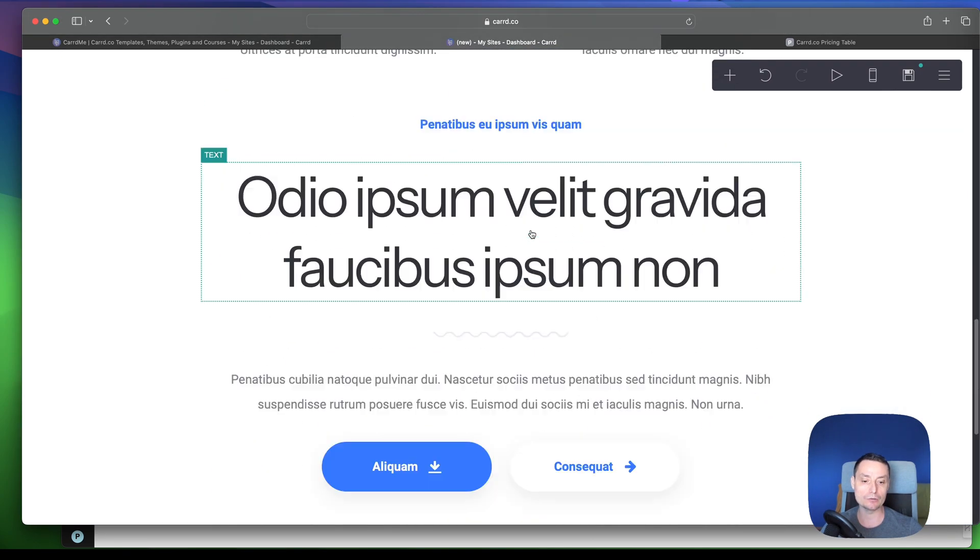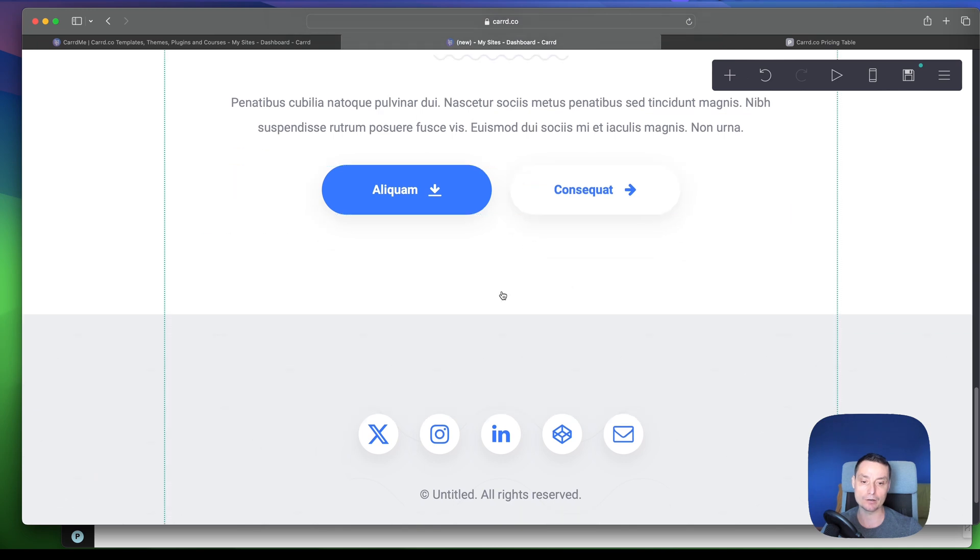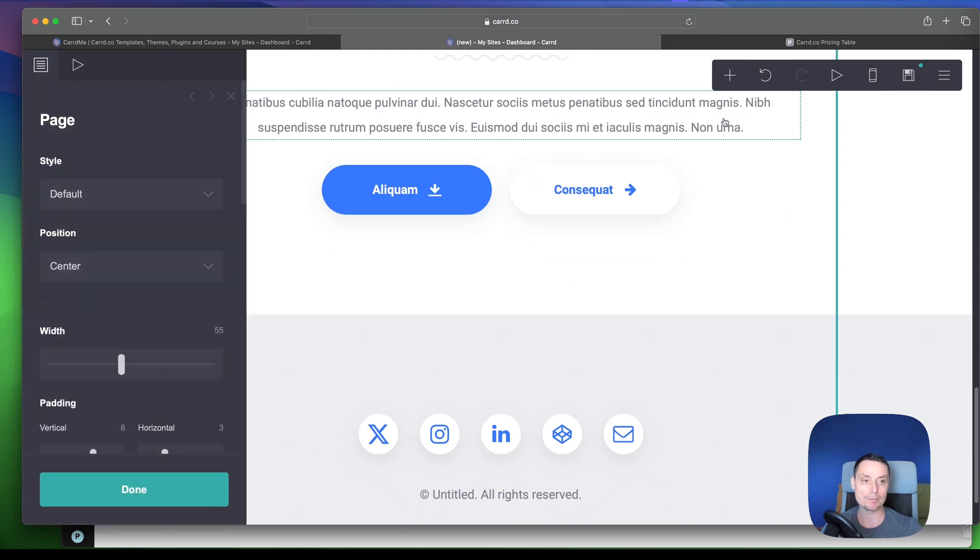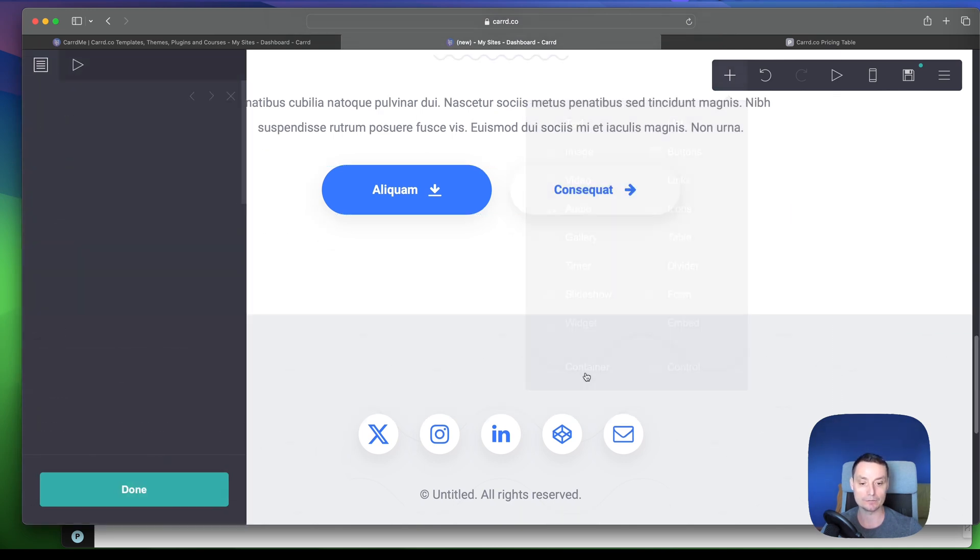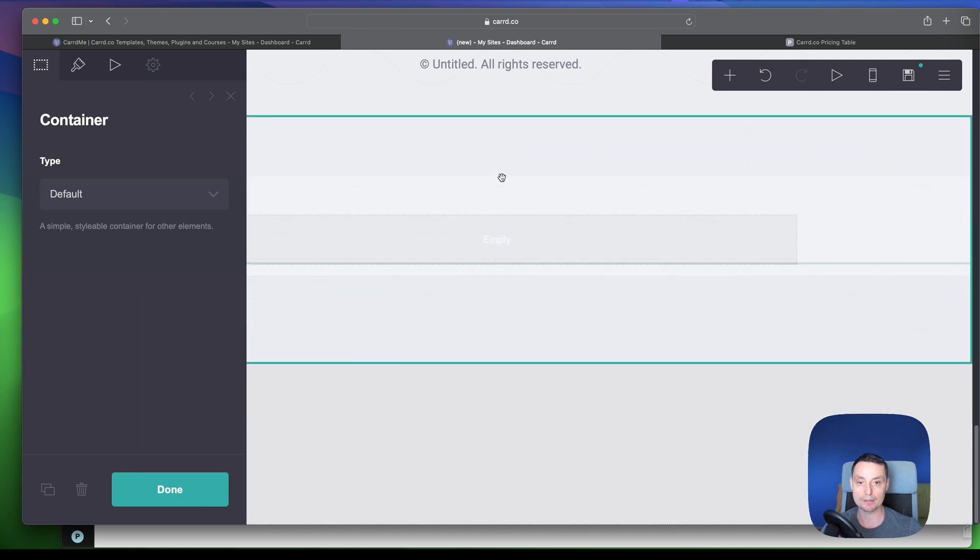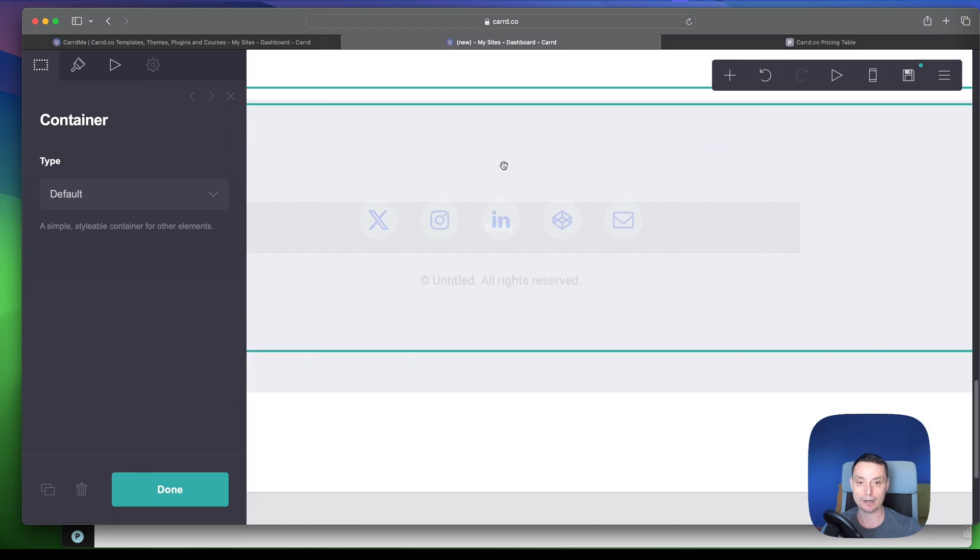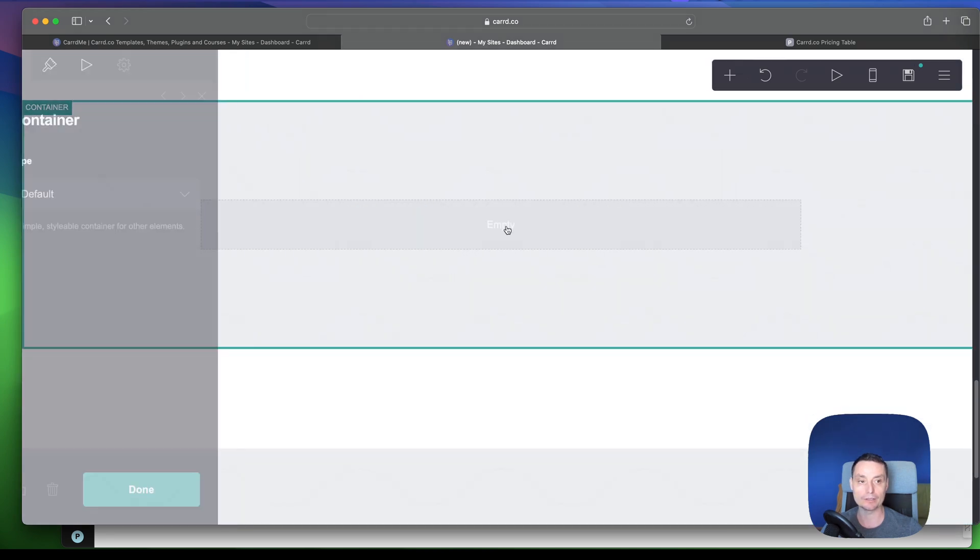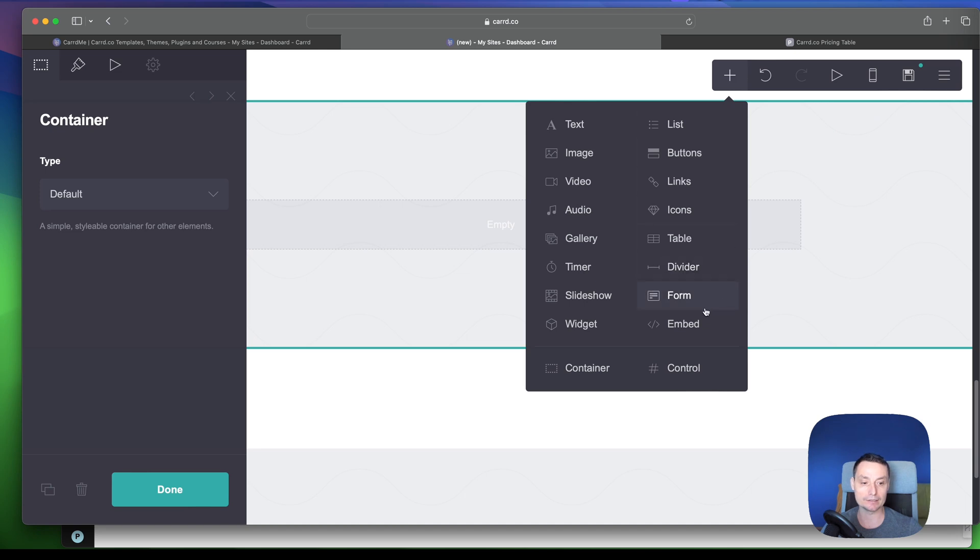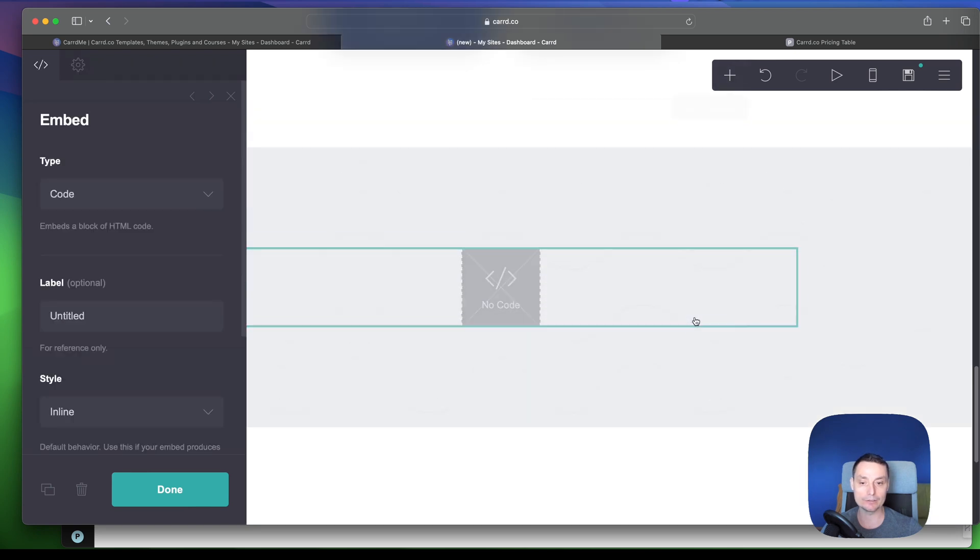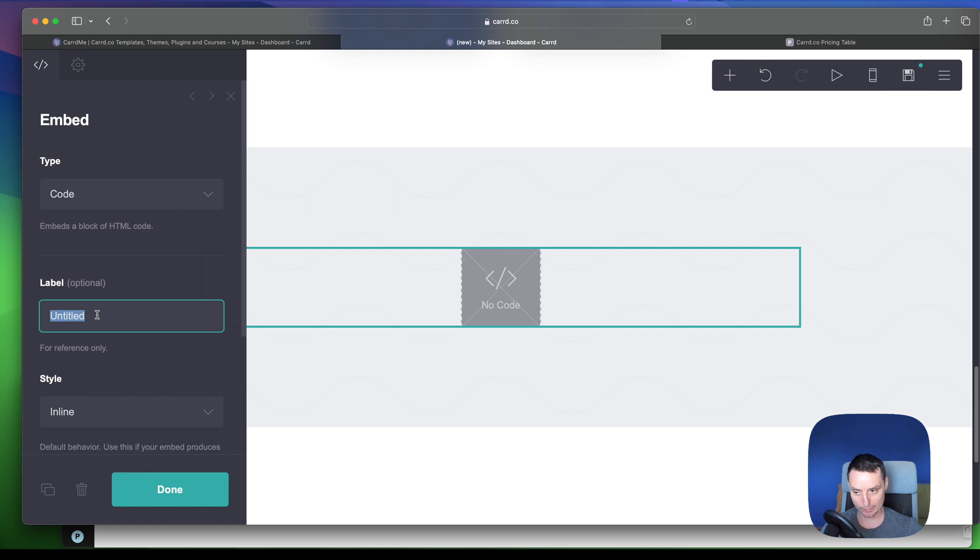What we can do now to add this element, we can go in here and we can add a container. Okay, let me drag it after this. And this empty container in here will add an embed code, and in this code area we can add a code element.